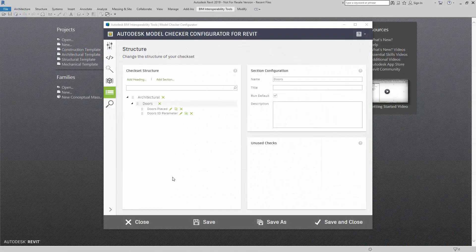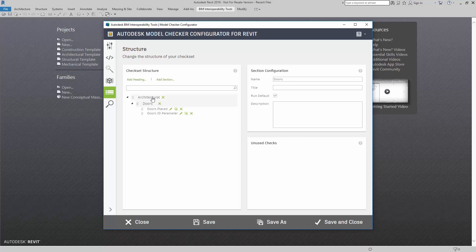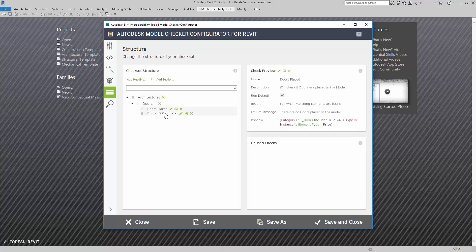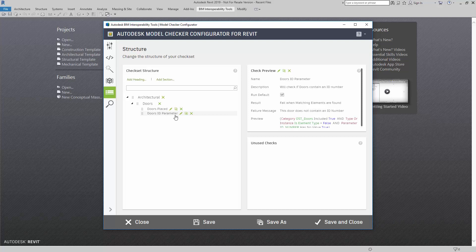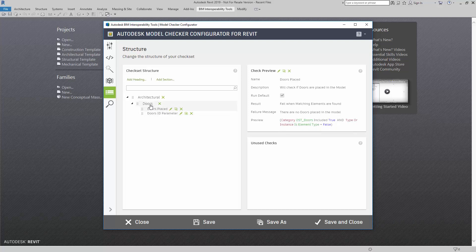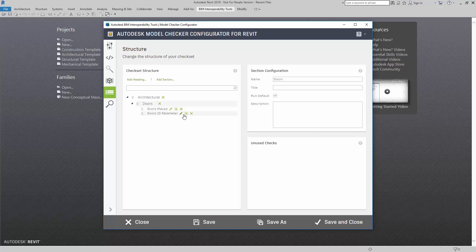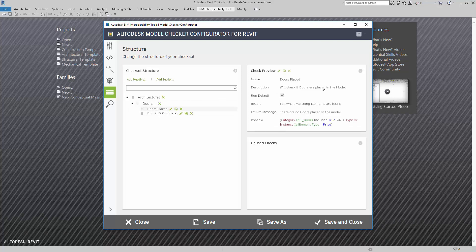In this video we'll talk about editing the XML for easy creation of checks. In this example, I have a heading, a section, and a couple of checks. I'm looking for whether doors are placed and if the doors contain an ID number in an ID parameter. What if I want to duplicate these checks over and over again without having to rewrite the description, rewrite the name, and make sure it's looking for OST windows instead of OST doors?